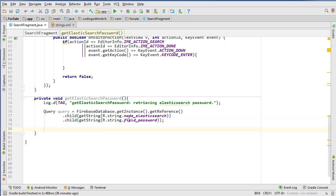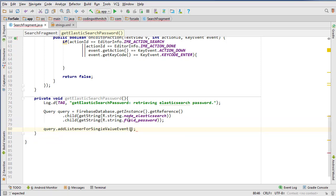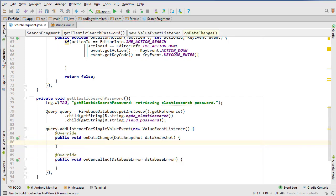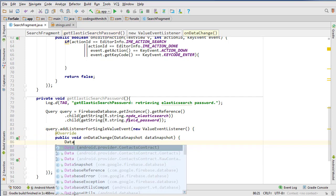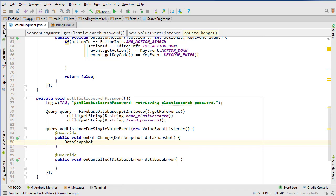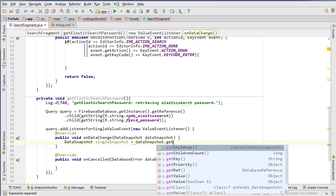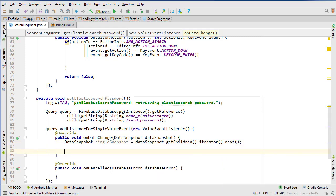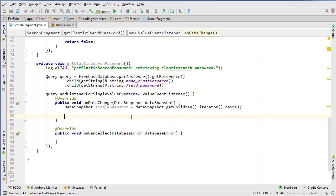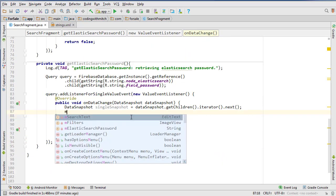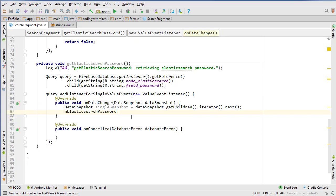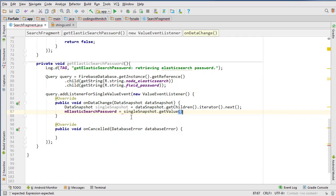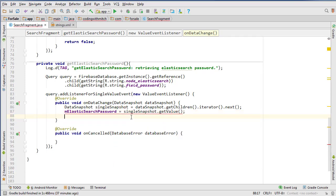Okay, so now we need to execute the query by adding a listener for single value event. Go new ValueEventListener. And it's just going to be a single object we're retrieving, so we can go DataSnapshot singleSnapshot equals dataSnapshot.getChildren.iterator.next. We don't have to loop since we're only after a single parameter. And then we can say mElasticsearchPassword equals singleSnapshot.getValue.